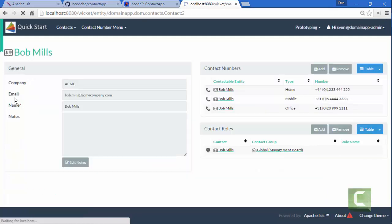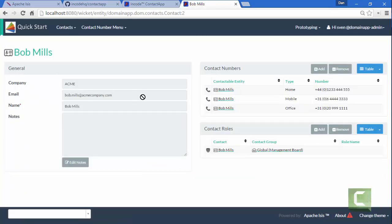And if I drill into one of these, we can see we have some details about this person and some contact numbers and the role that they play and so forth. So that's the domain.